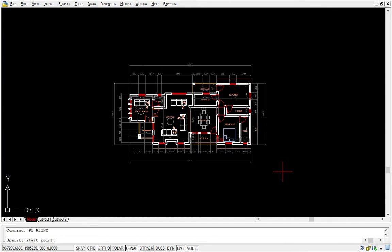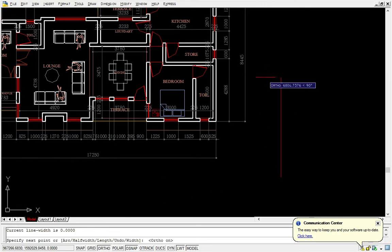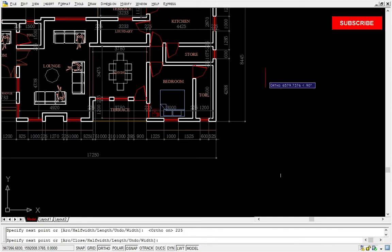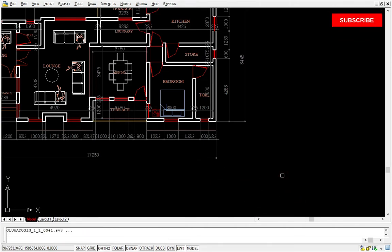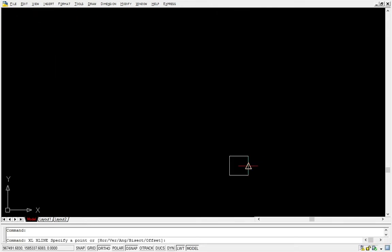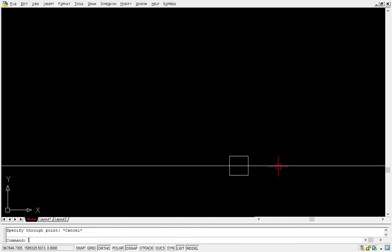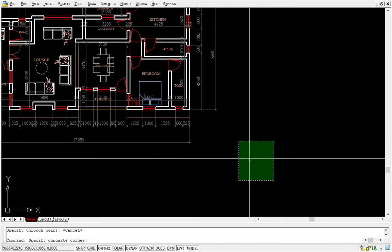The first thing I actually do is to create a polyline — PL for the shortcut — and then I create a 225, then 225, then 225, then 225. After that I create a construction line at the middle. That is the first thing I actually do.